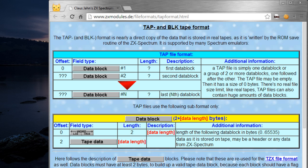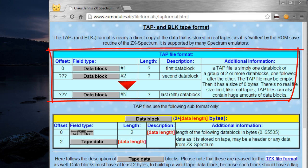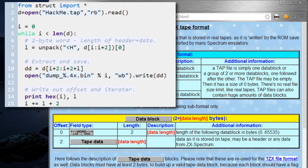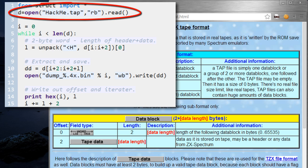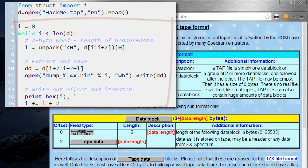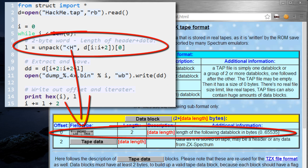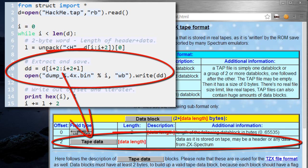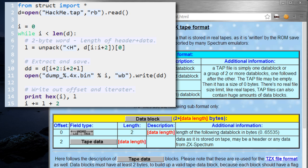Let's start by taking a look at the tab file format. The file is basically a set of tracks so we can create a Python script to extract them. At the very beginning the script reads the whole hackme.tab file into a string. The next part is done for every track in the file until we reach the end of the file. For each track we start by reading the two-byte header which contains the length of track data following the header. Then we extract the track data and write it to a file named dump underscore track offset dot bin. At the end of the loop we print out the offset of the track header and move forward to the next track.